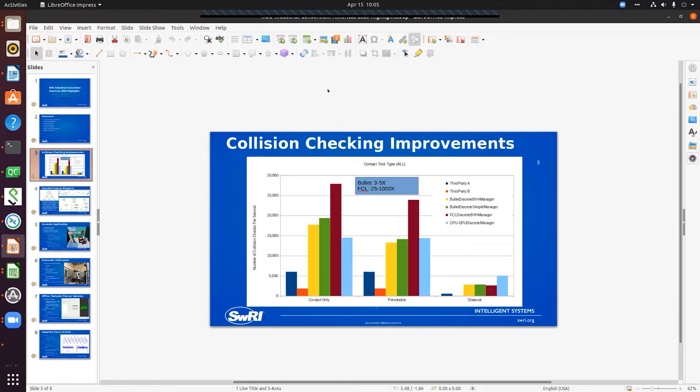We also implemented both a CPU and GPU version, and the GPU significantly improves distance queries compared to the CPU-based ones.